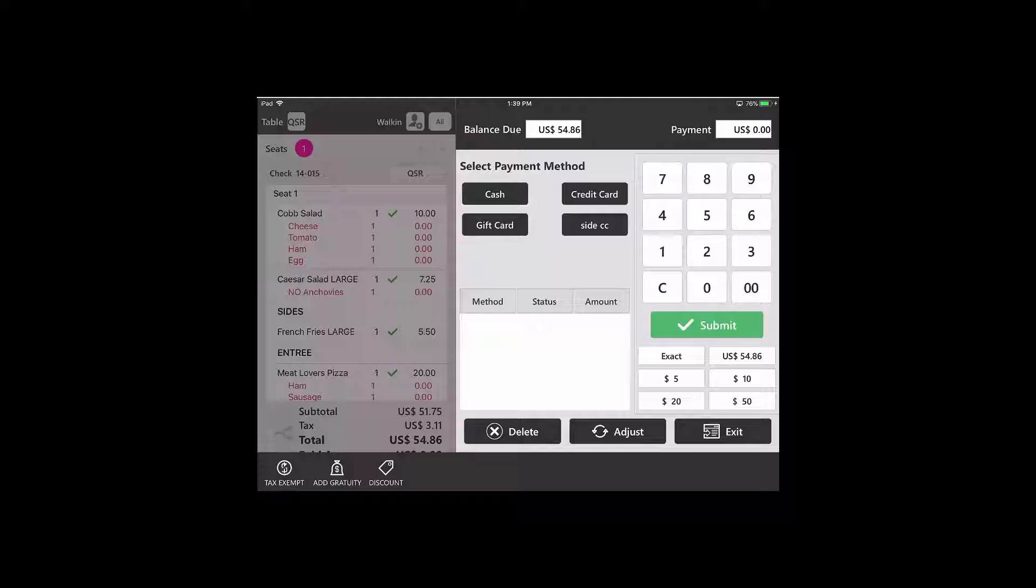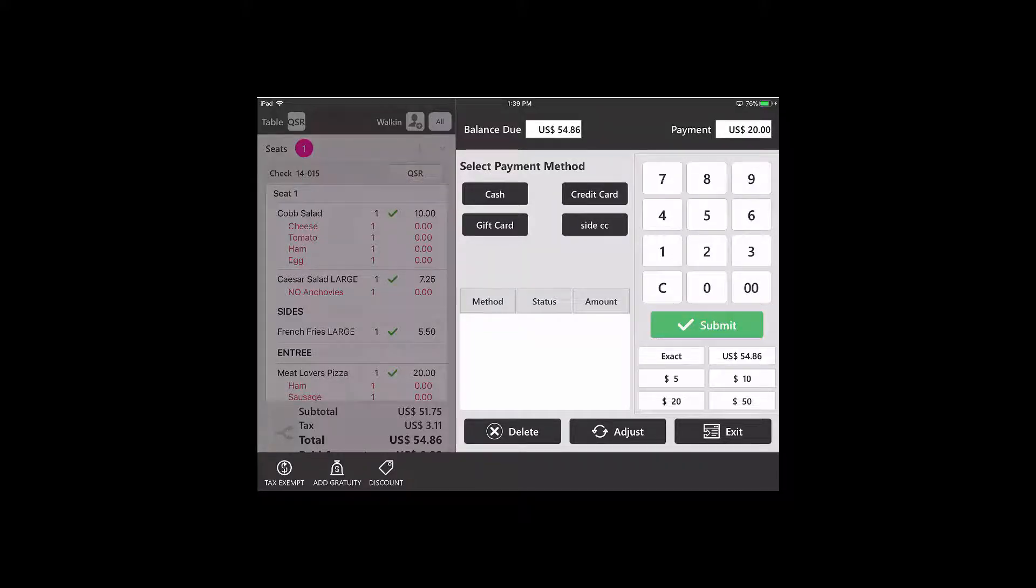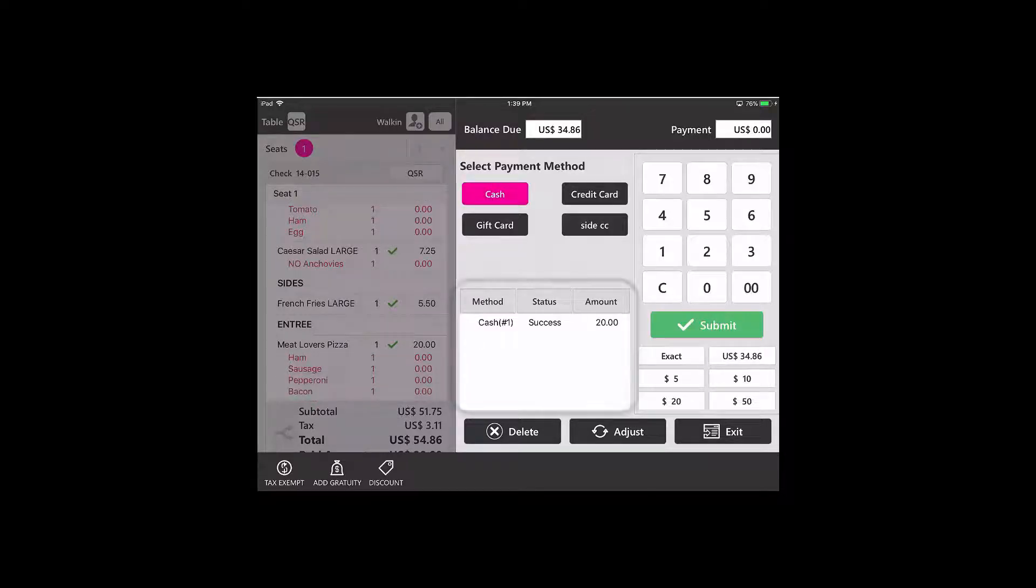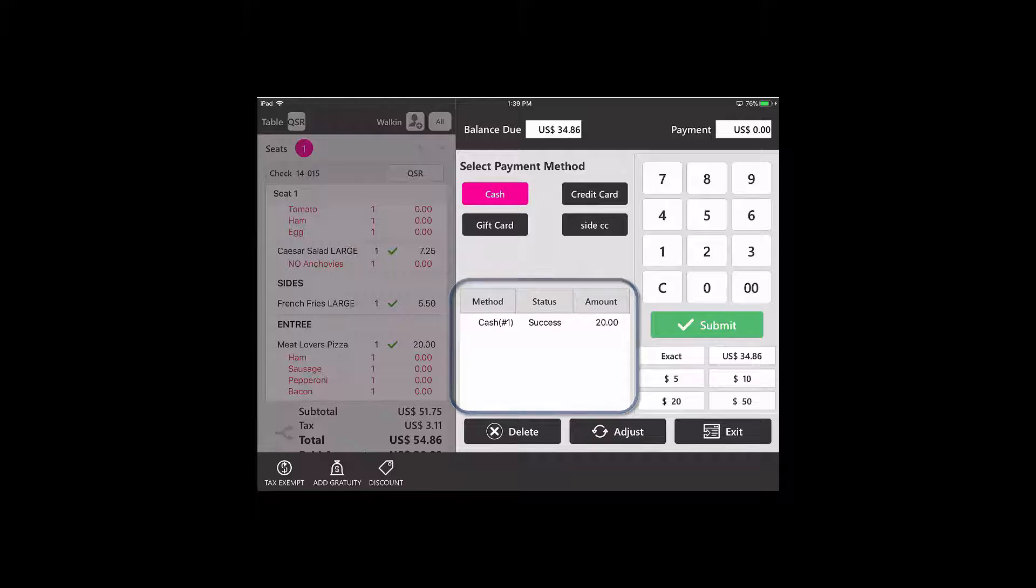I'm going to make a $20 payment of cash. I'll type in my number and then tap on cash. You can see that there has been a payment successfully applied.